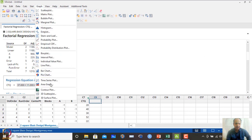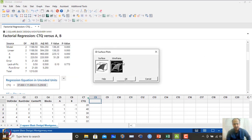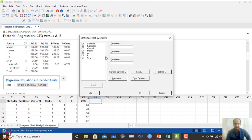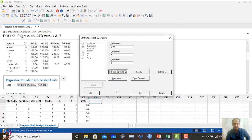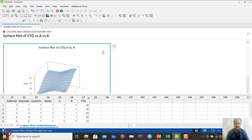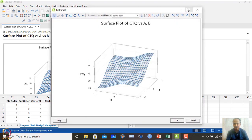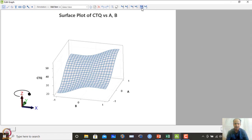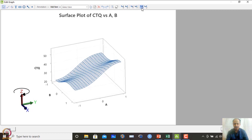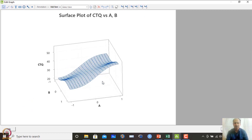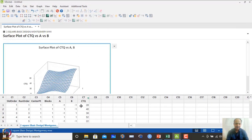To display graphically, go to Wireframe surface plot. Set the Z-axis to CTQ, Y-axis to A, and X-axis to B. Under surface options, set 20 mesh lines and click OK. The resulting surface is relatively flat, because the interaction is not prominent — a flat surface is expected in this case.